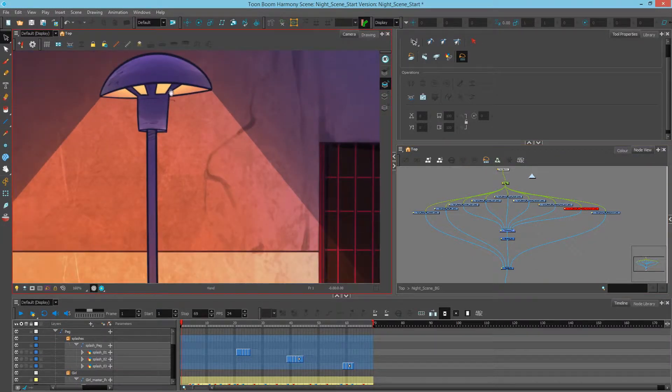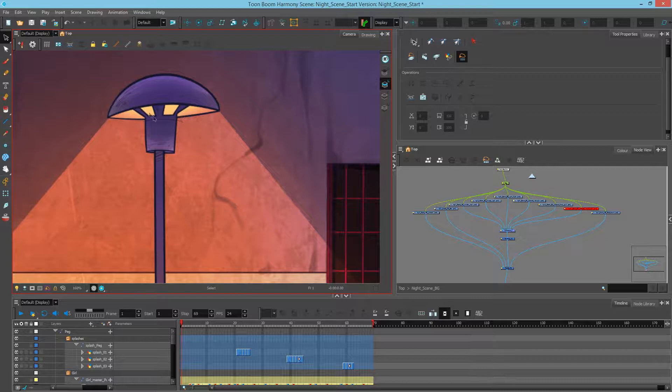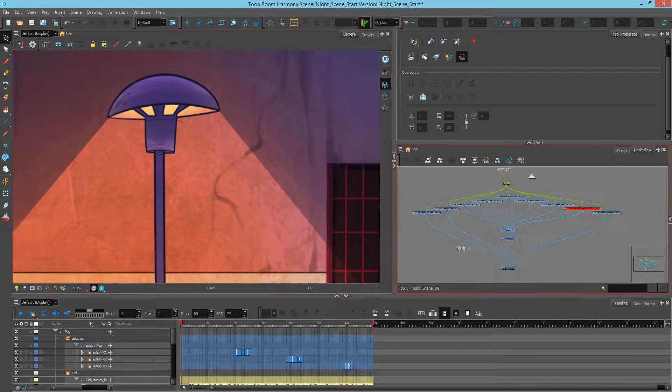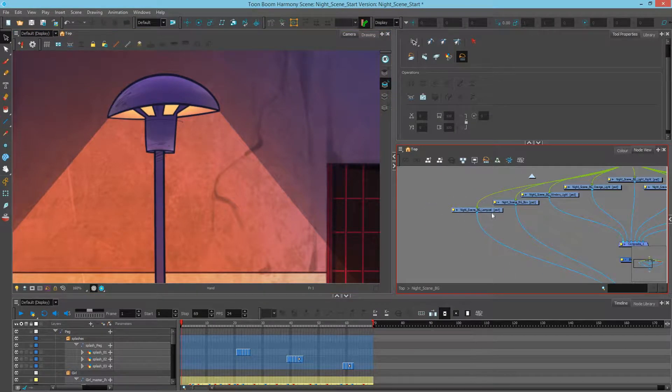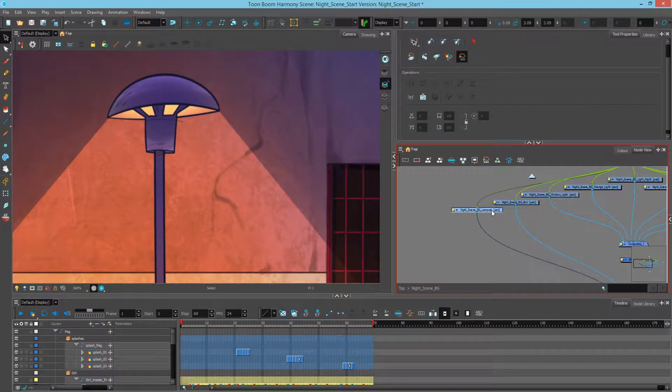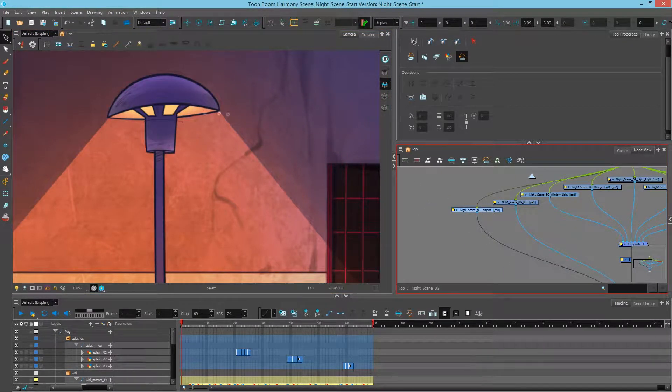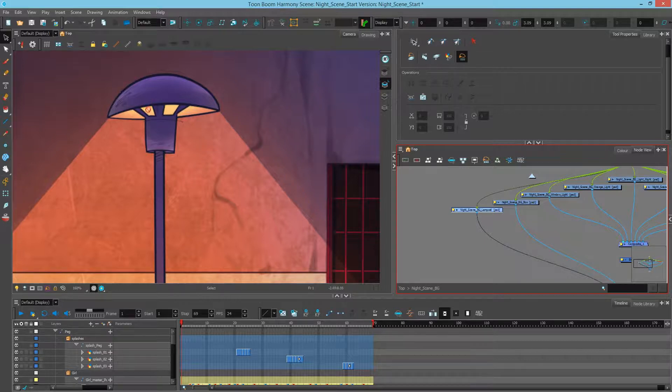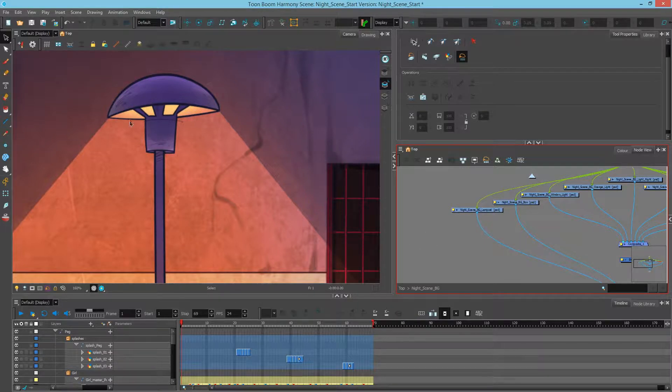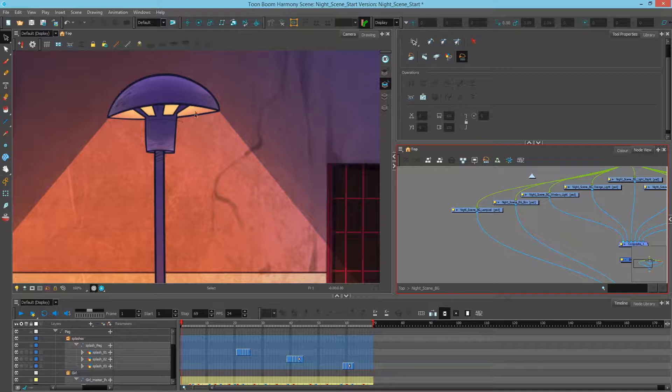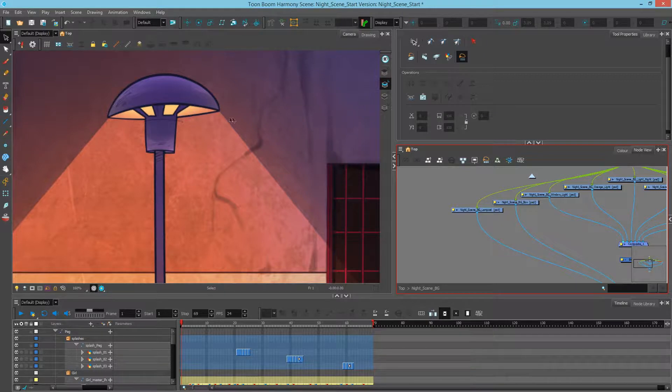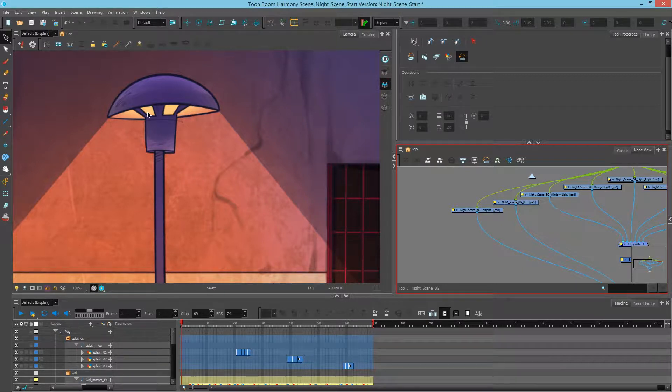So if I zoom into the lamppost over here, and I can turn it on and off in the node view to make sure I can see that everything is one piece. What I'd actually like to do is have these glowing parts bloom a little more and be a little brighter. In order to do that, I need a matte to determine those areas.